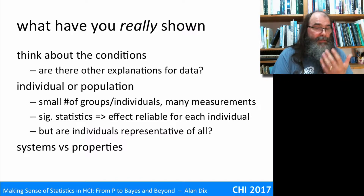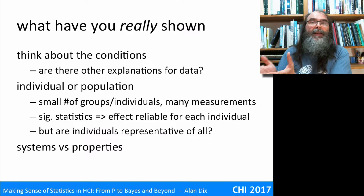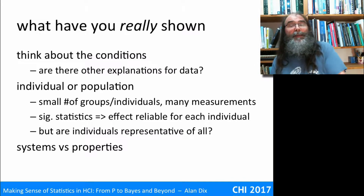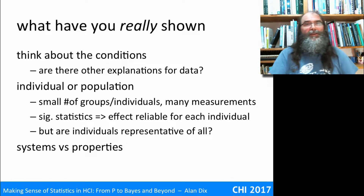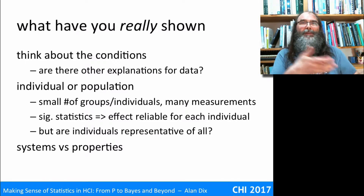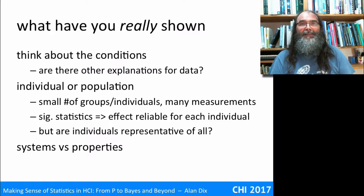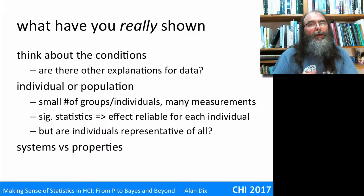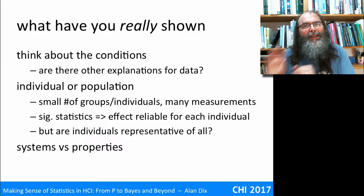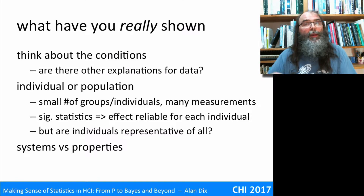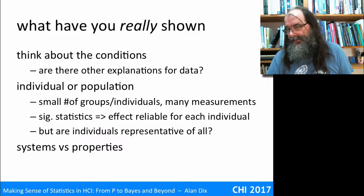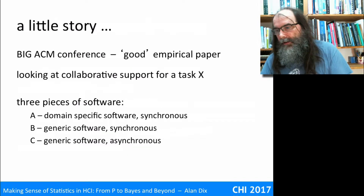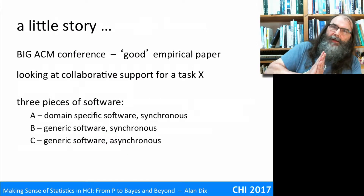Another problem you can have is if you're interested in a property — for instance, whether consistent systems are better than inconsistent systems. So you create one system that's consistent, one that's inconsistent, and you compare them. Sure enough, the consistent one comes out better. But is that about consistency, or did you just do a better job of designing the second system?